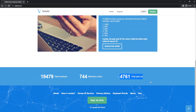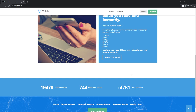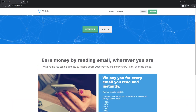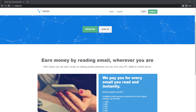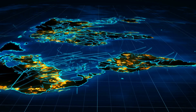They are also very forthcoming about their reimbursement policies. Over four thousand US dollars has been distributed to members from various countries. It's fantastic that Volatik.com accepts members from all over the world.